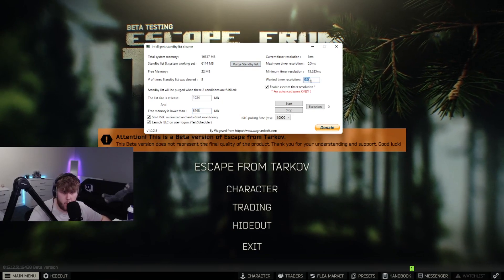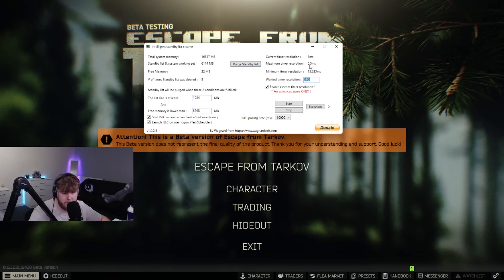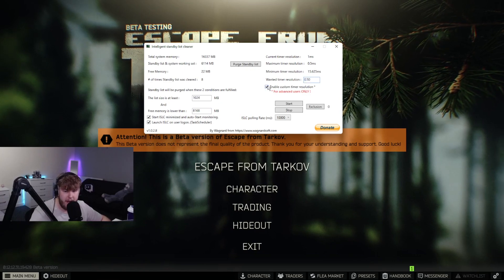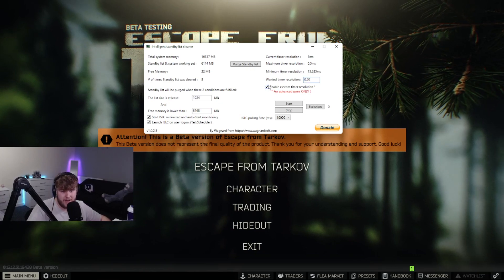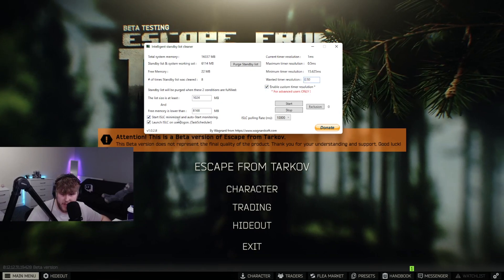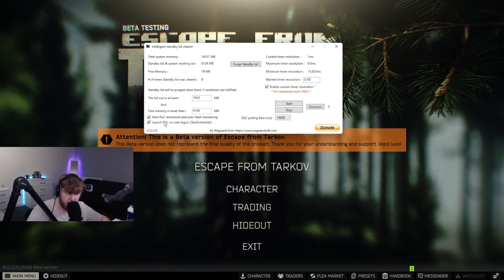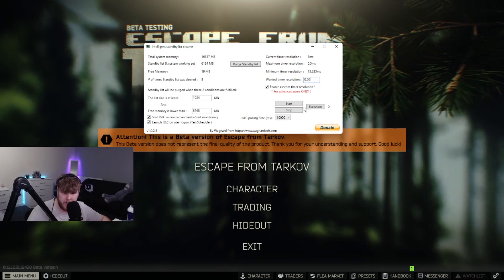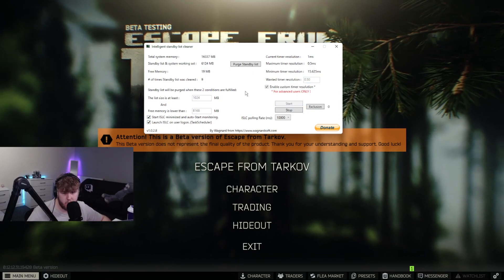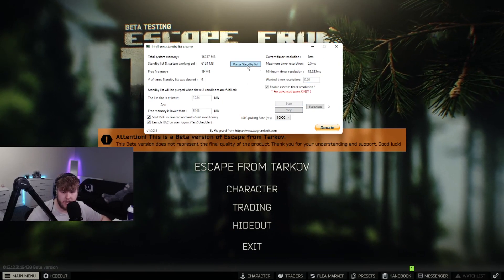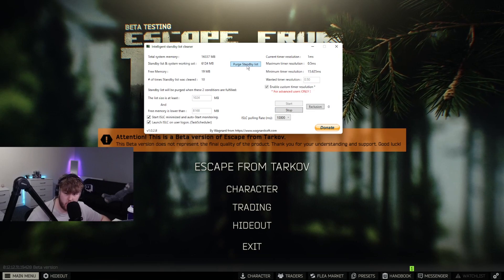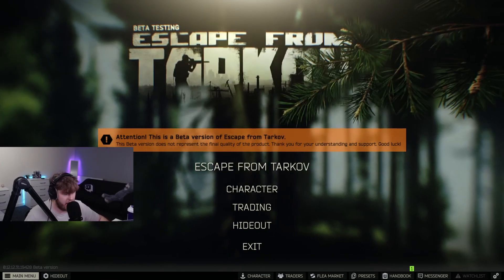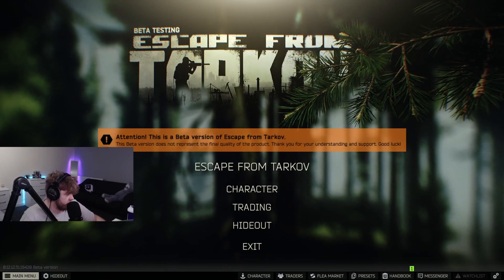The wanted timer resolution - make sure this is on 0.5. Enable custom timer resolution, enable the two in the bottom left-hand corner, and then press start. This will cause a massive increase. You can also press purge standby lists. You can now exit this out and this will run in the background.